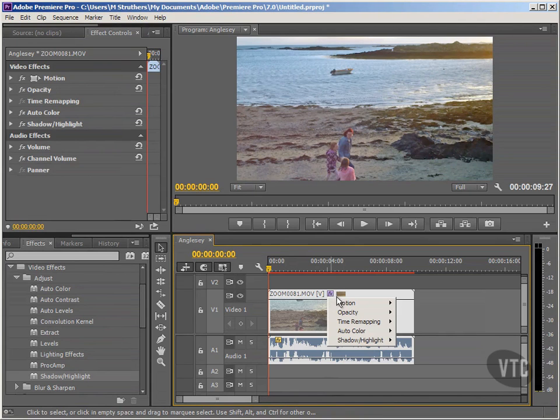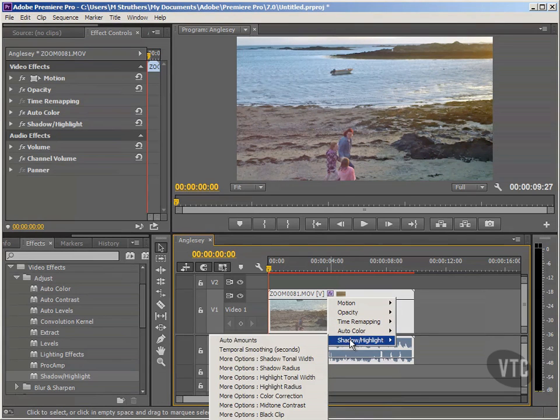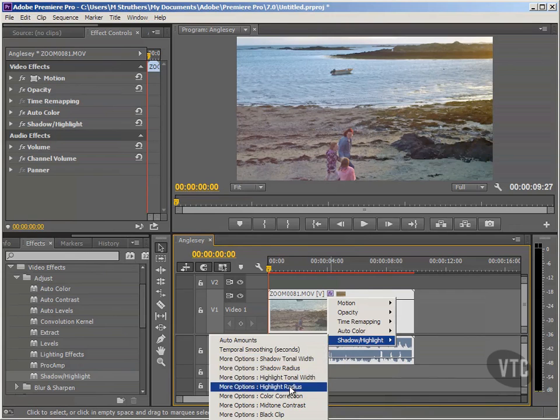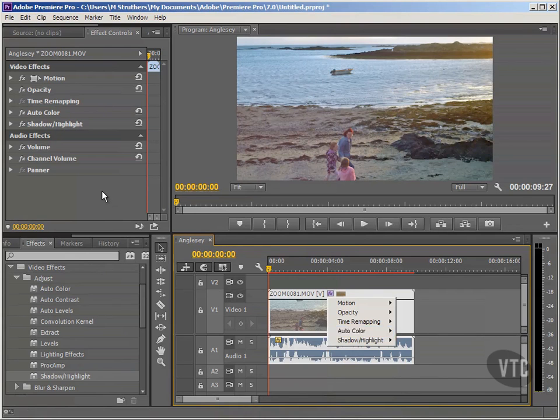We have Motion, Opacity, Time Remapping, and those two that we've just added in — Auto Colour and Shadow Highlight. You can adjust effects down here if you prefer.